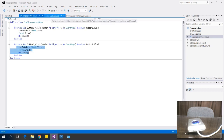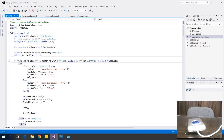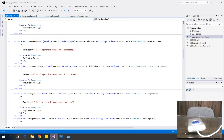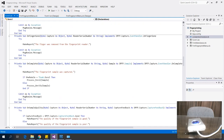Let's go to Form 1 where the capture and processing takes place. I'll show you the important code for saving and fetching fingerprints. The form implements DPFP CaptureEventHandler, which produces events like OnReaderConnect, OnReaderDisconnect, and so on.